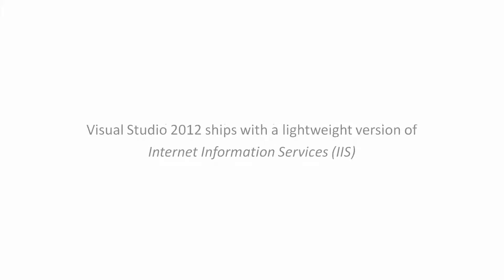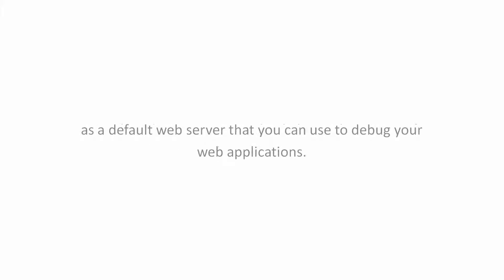Visual Studio 2012 ships with the lightweight version of the Internet Information Services, IIS, as a default web server that you can use to debug your web applications.